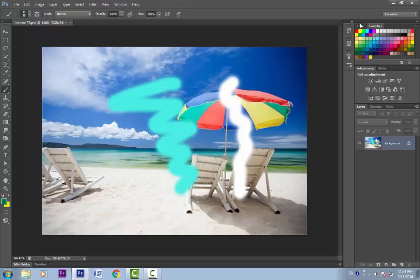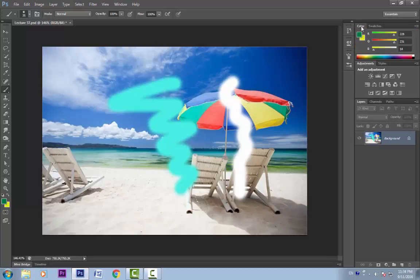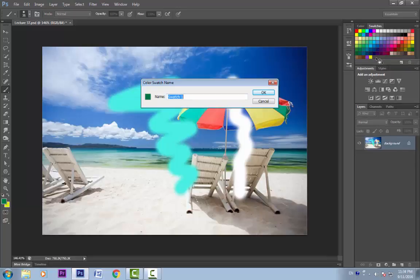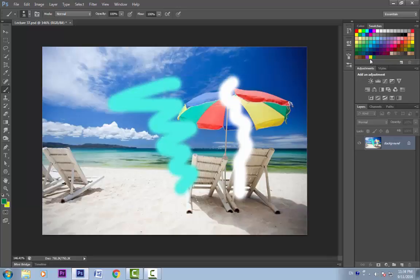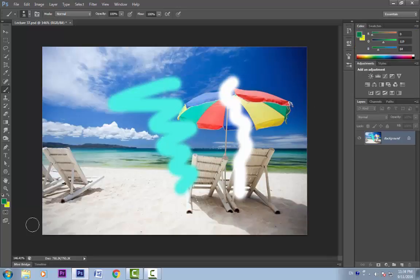Now if I want to save the foreground color as well, I will go to Color, select the foreground color, go to Swatches, click here, and you can see it is showing this green color. I will name it and click OK. You can see both these colors are now saved here.